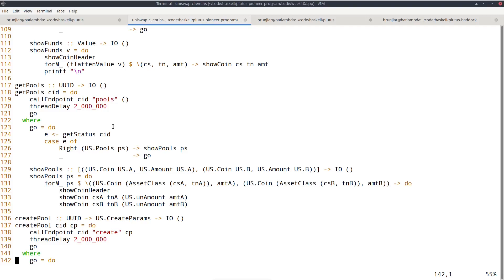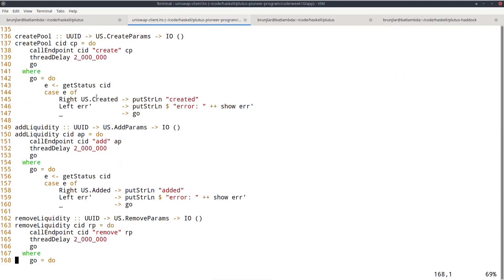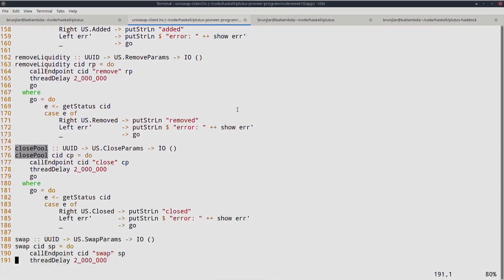Get funds calls the 'funds' endpoint with a unit request body, waits two seconds, then uses get status. Since funds can never fail, we safely wait until we get Right and show the result. Create pool calls the 'create' endpoint; here errors are possible — for example if both coins are the same, or if the requested liquidity exceeds what's in the wallet — so errors are logged to console. Get pools is similar to get funds. All endpoints follow this same pattern.